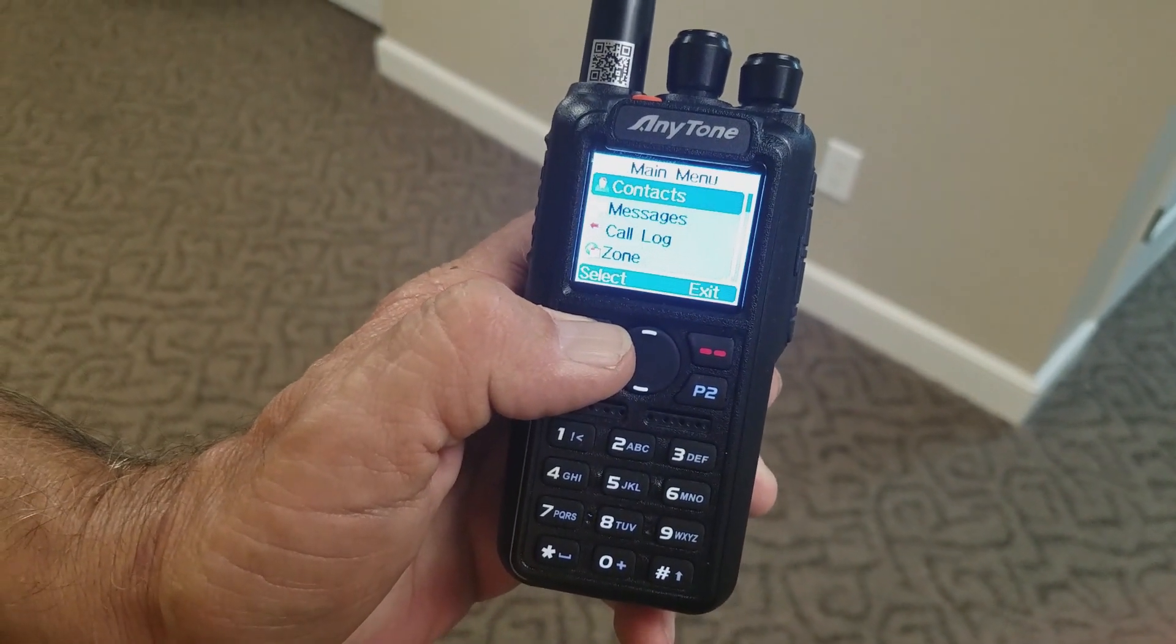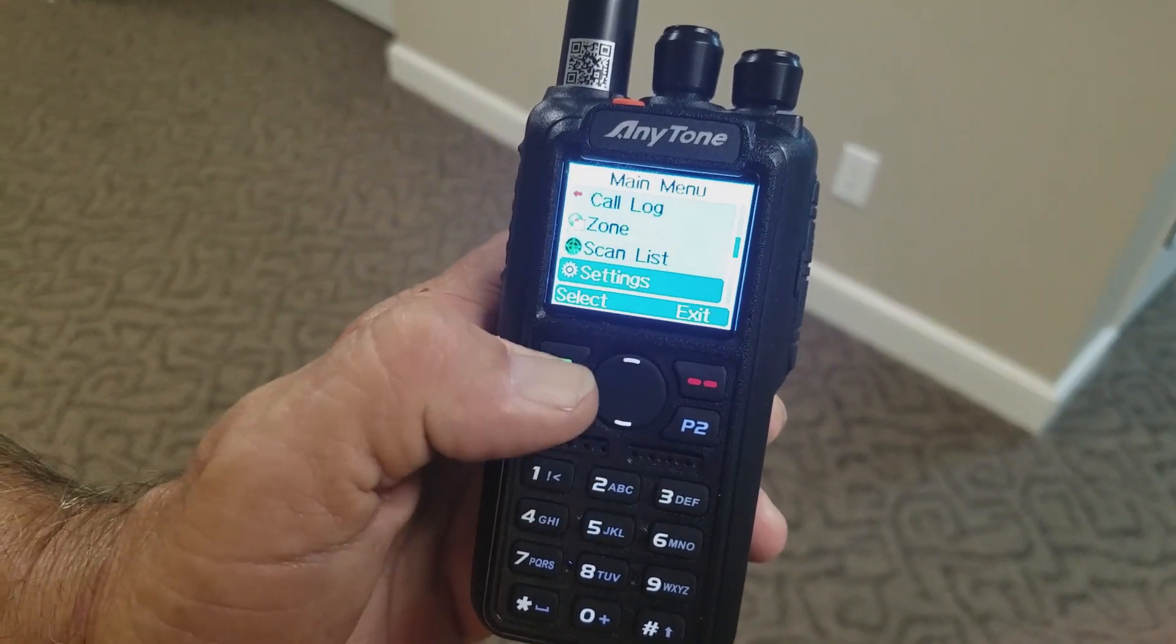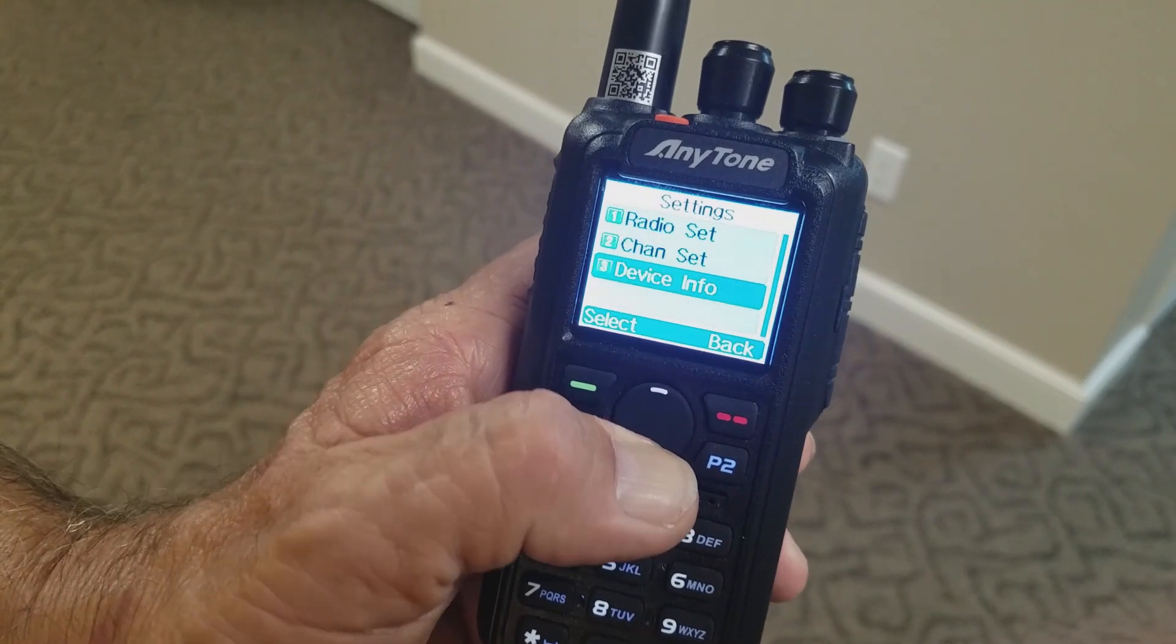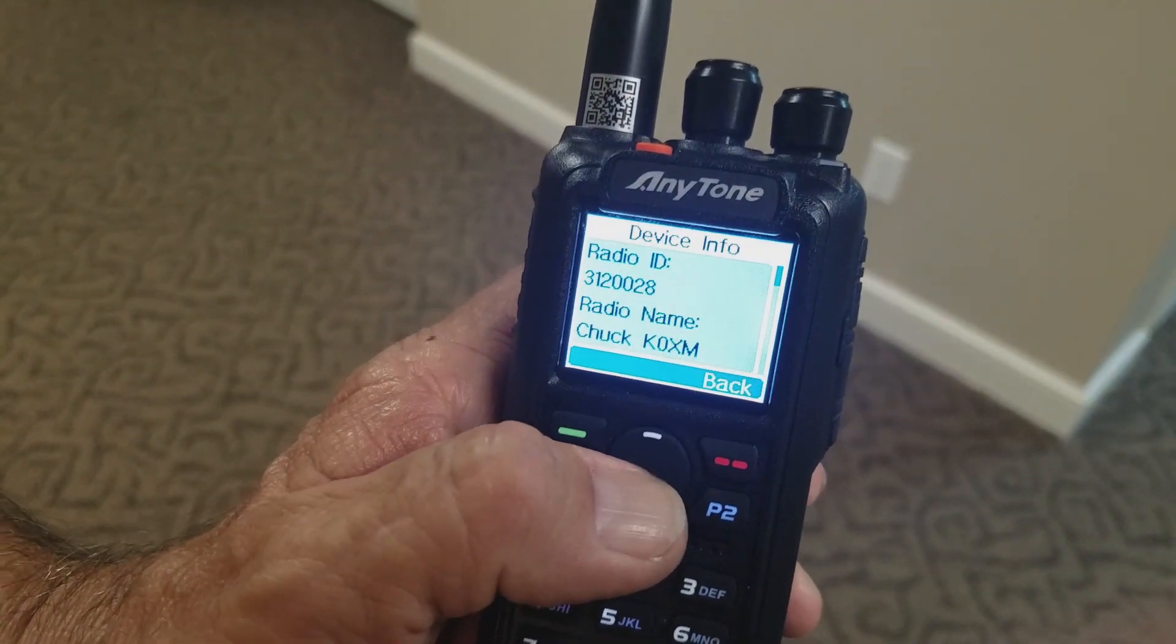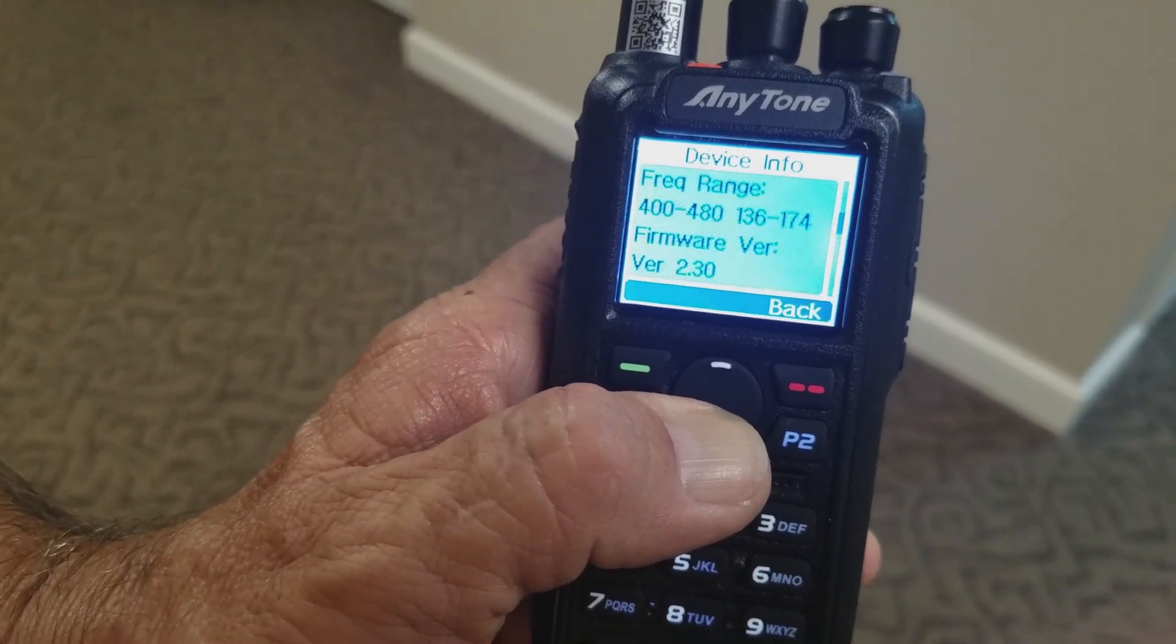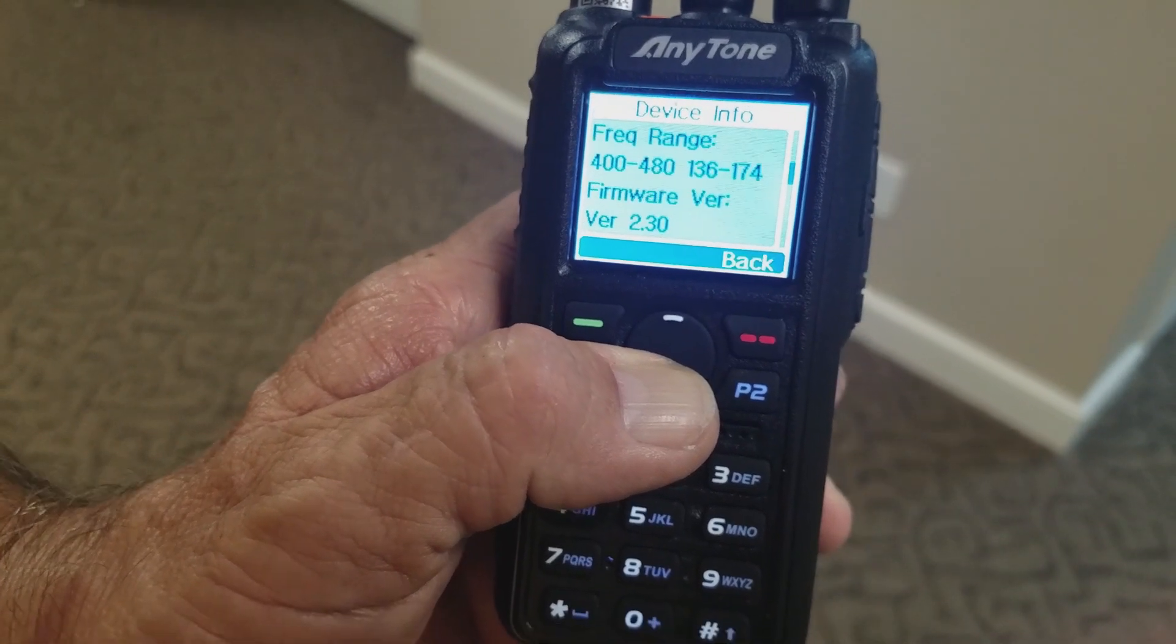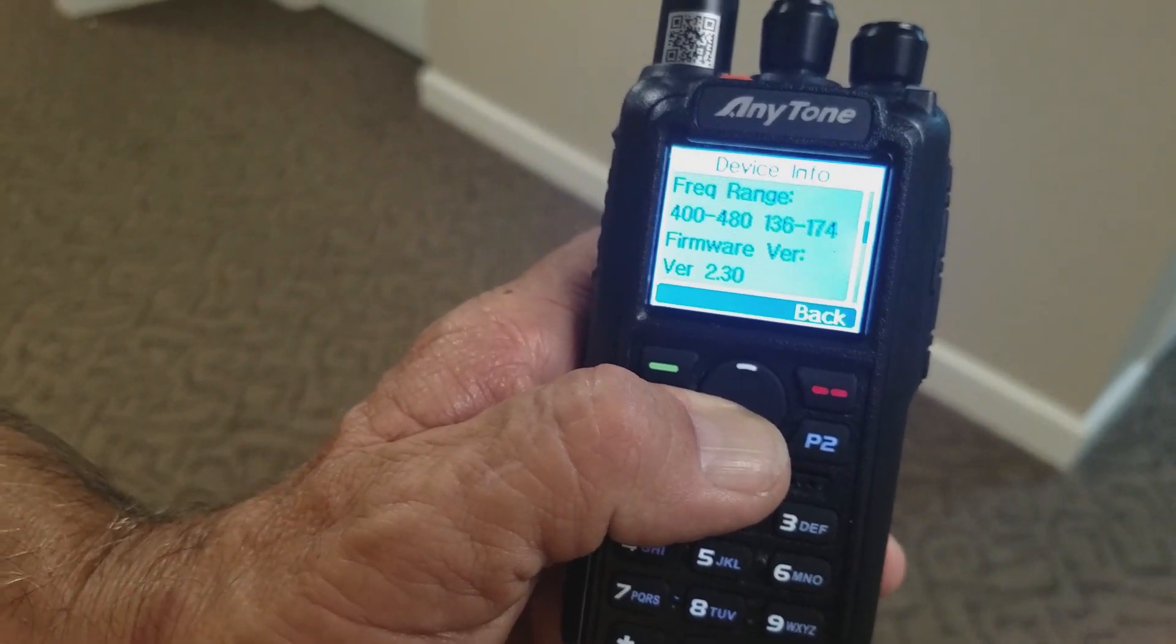You scroll down to Settings, hit the Select button again. Scroll down to Device Info, hit the Select button one more time. Then scroll down, and you'll see firmware version. Mine is running 2.30, so I have to run 1.30 CPS. That's how you find the firmware.